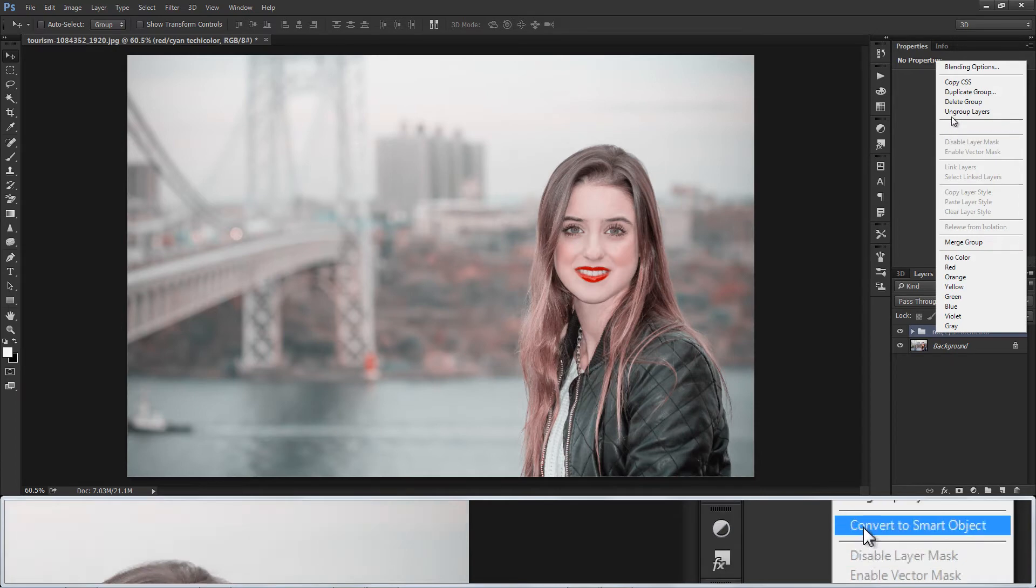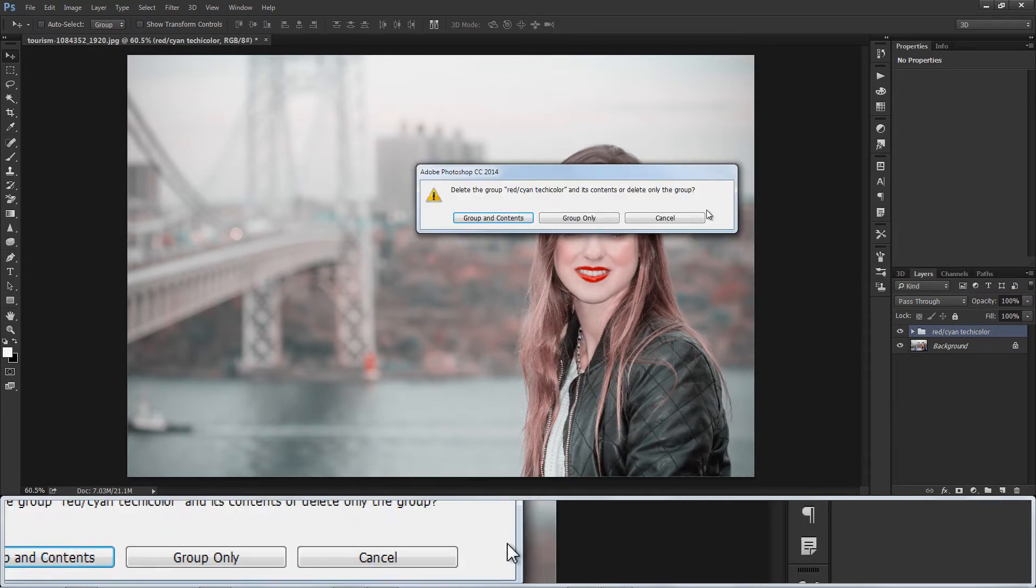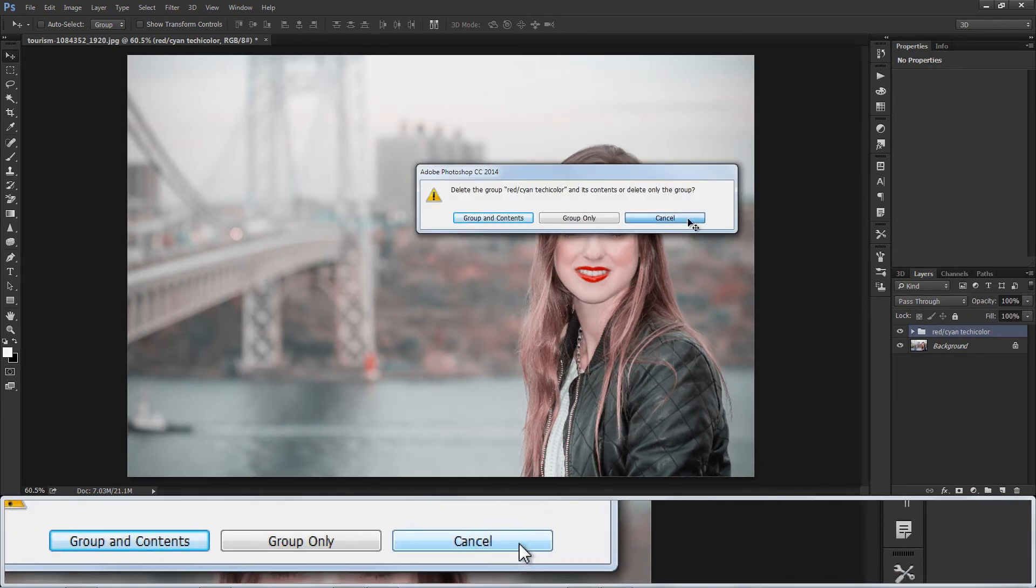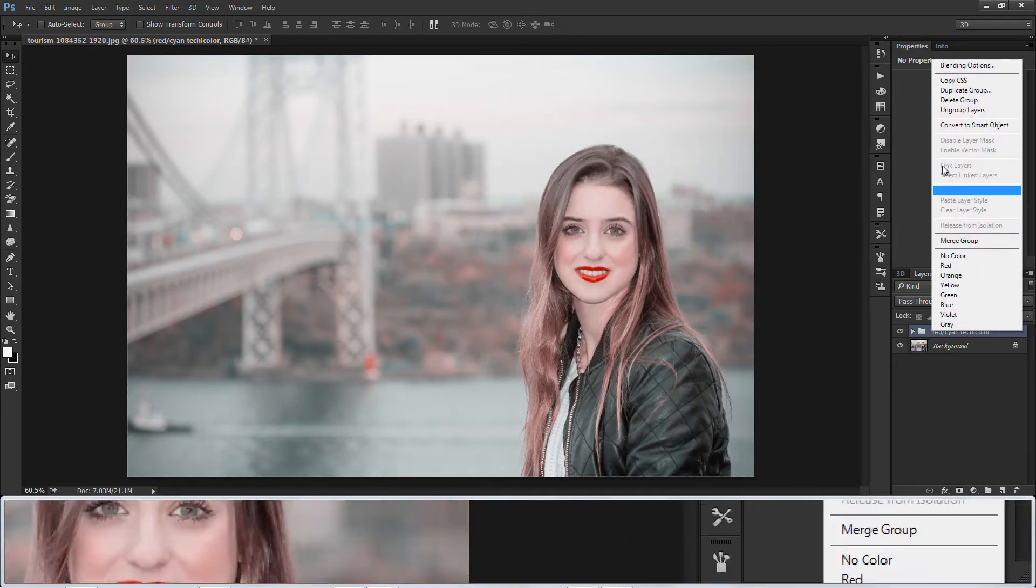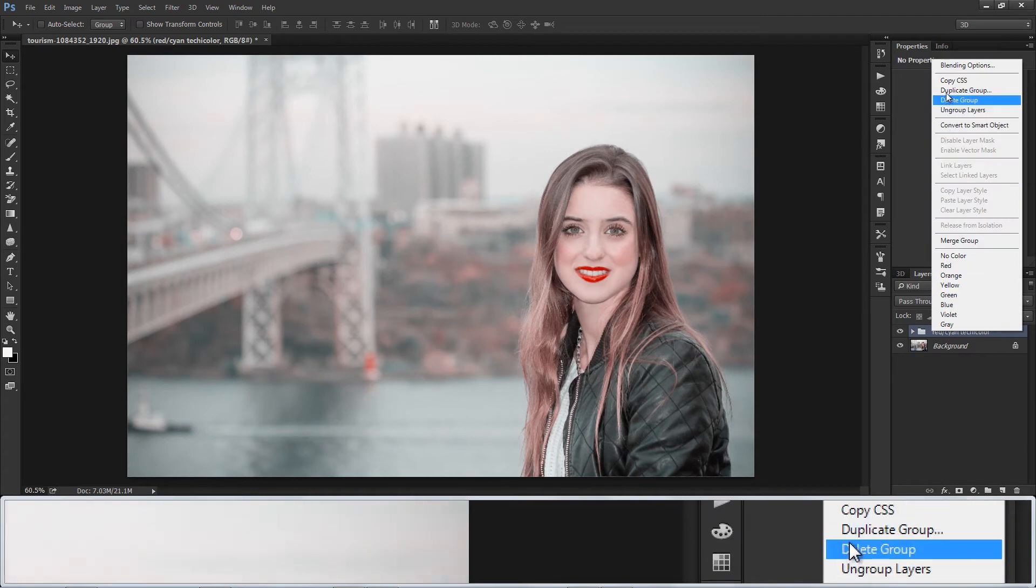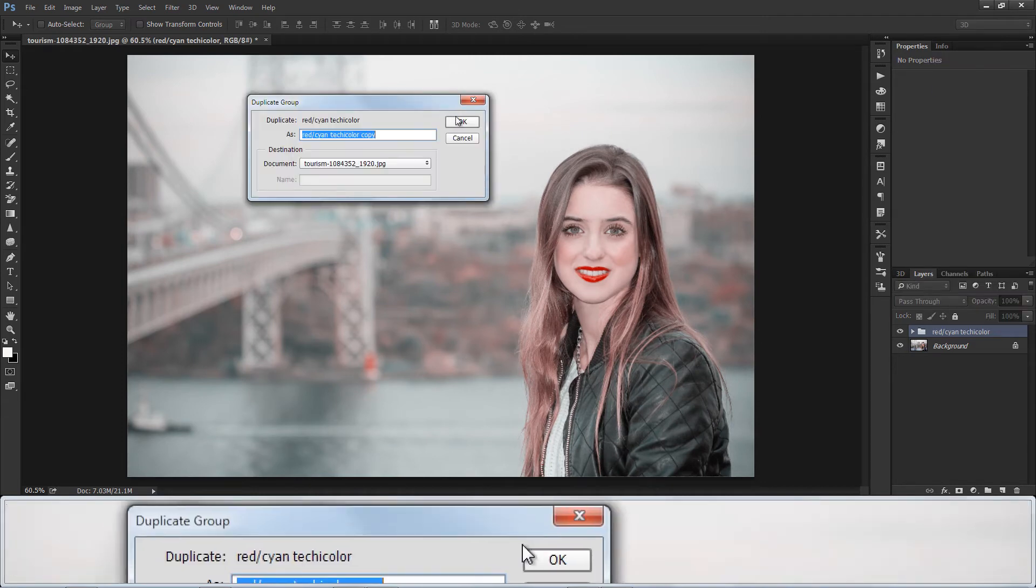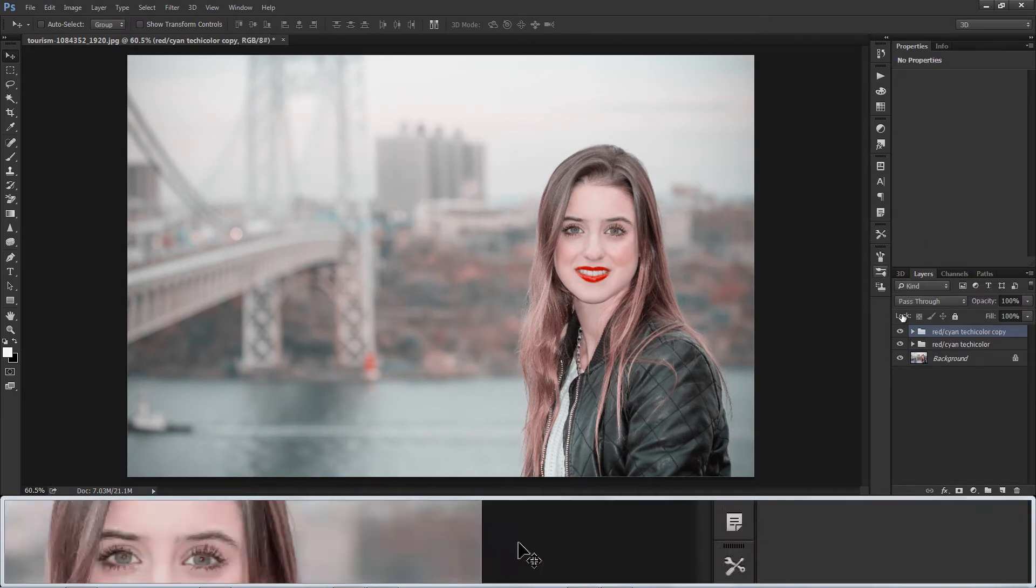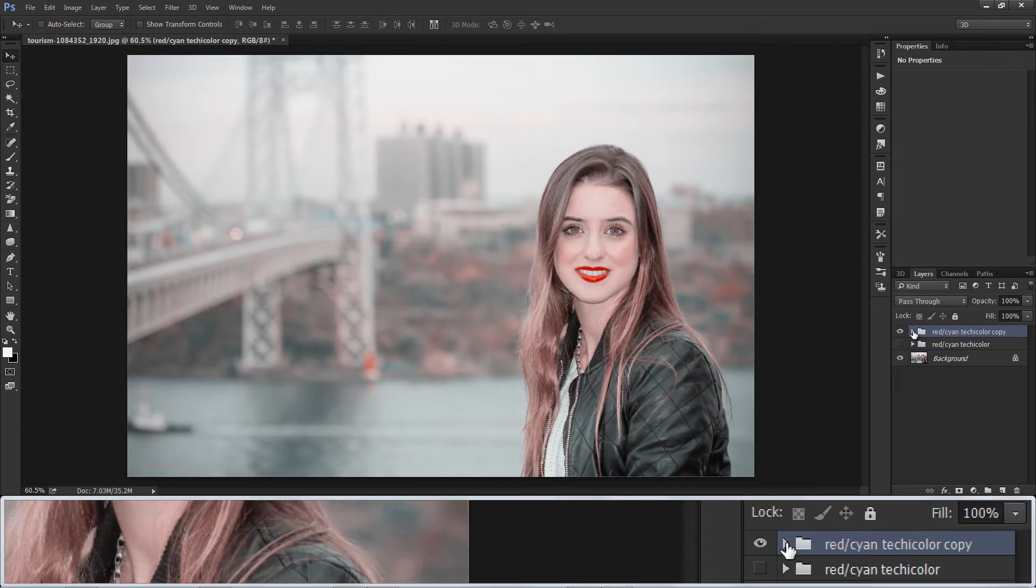Similarly we can use opposite colors like green and magenta, and yellow and blue for different effects. Duplicate the group, this time I will change red to pink and cyan to lighter cyan.